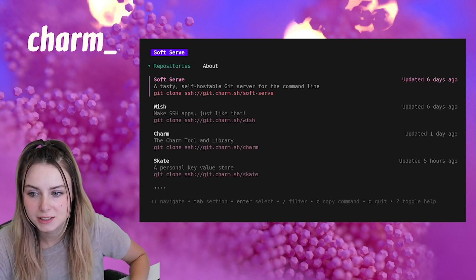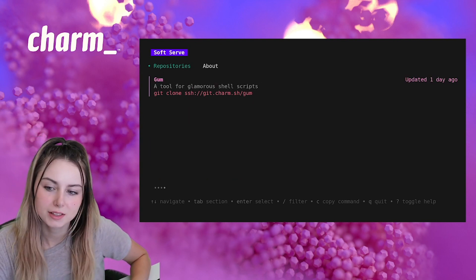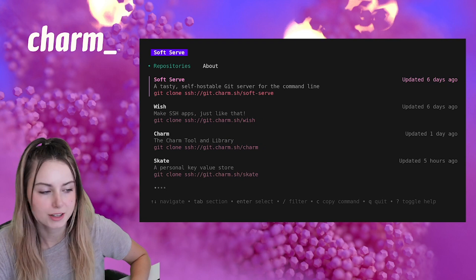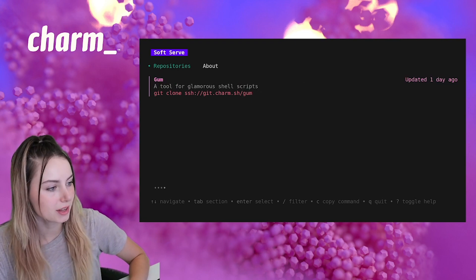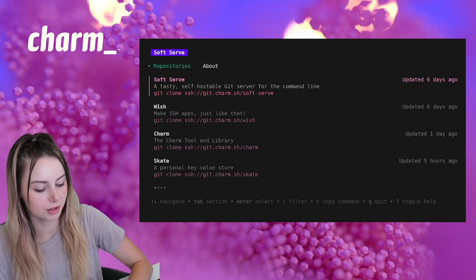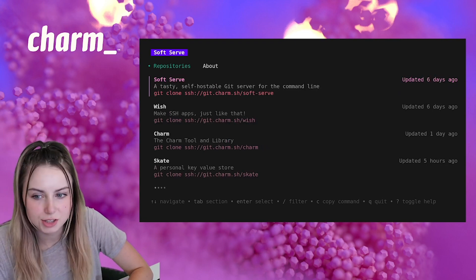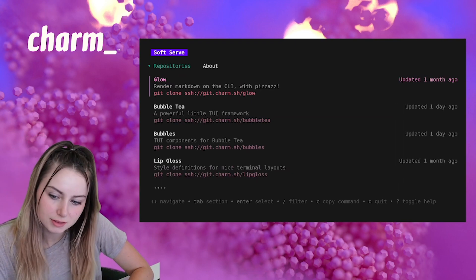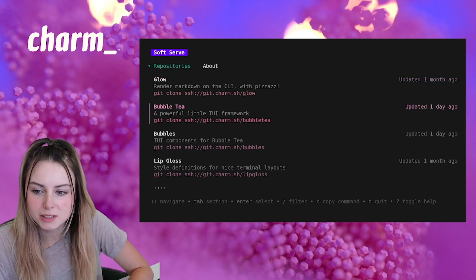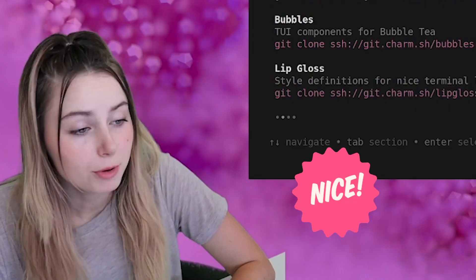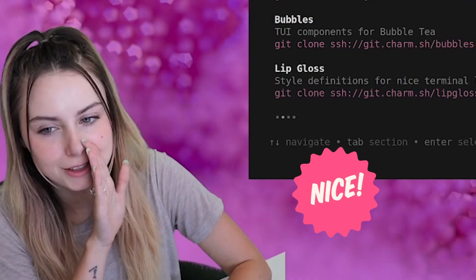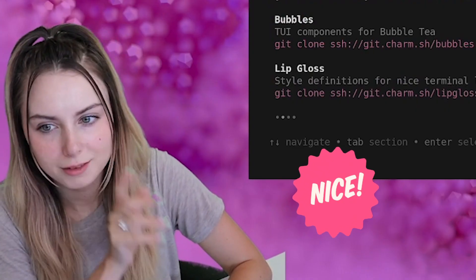This is a list, so I can just navigate. I'm using arrow keys right now. You can also use H and L to go through the different pages. We support Vim keybinds, by the way.